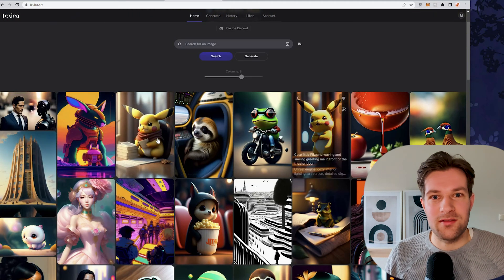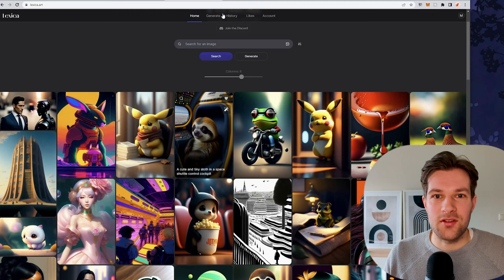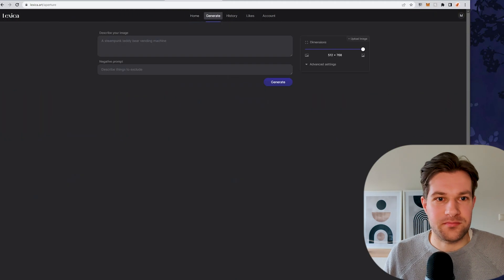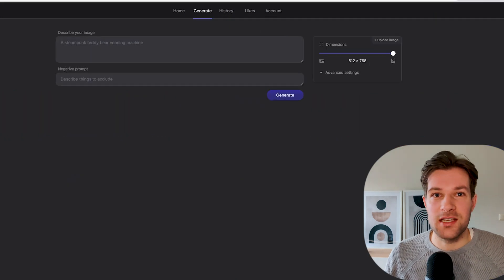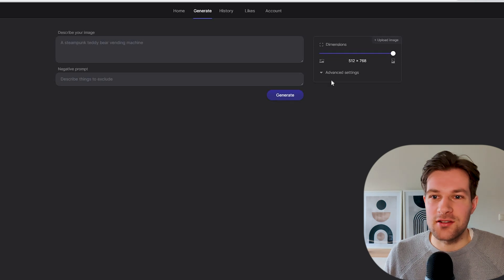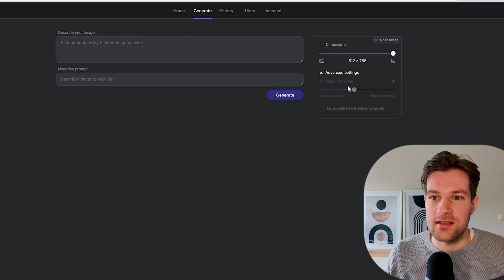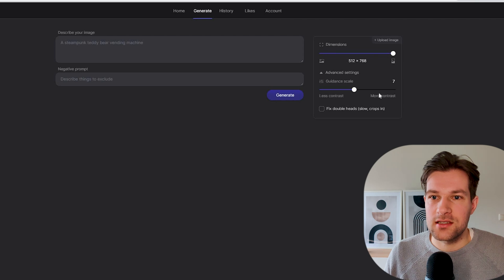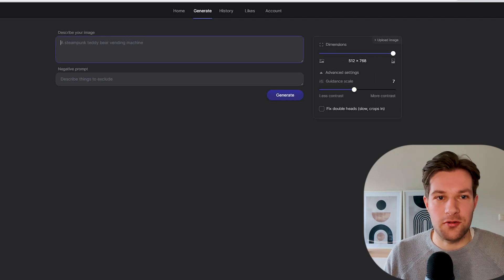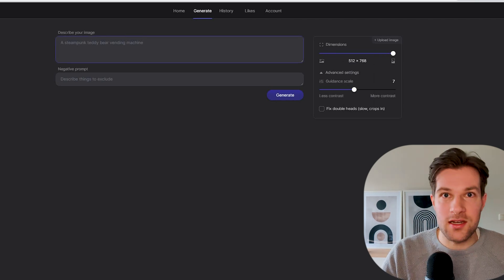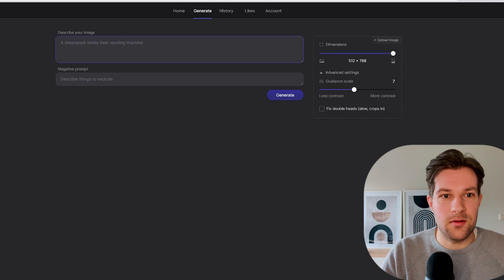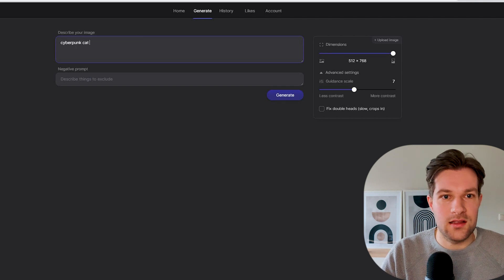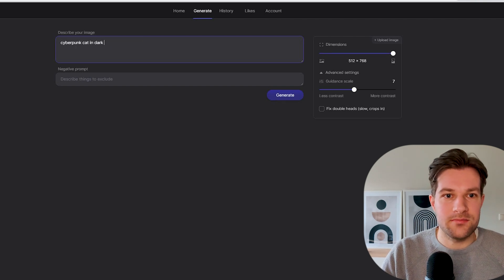I'm not going to pick one from here, but in the top, you can go to generate. It's super easy, it's in the browser. You just have some advanced settings if you want more or less contrast, which size you want. Here you just give your prompt. I'm going to use a cyberpunk cat in dark alley.